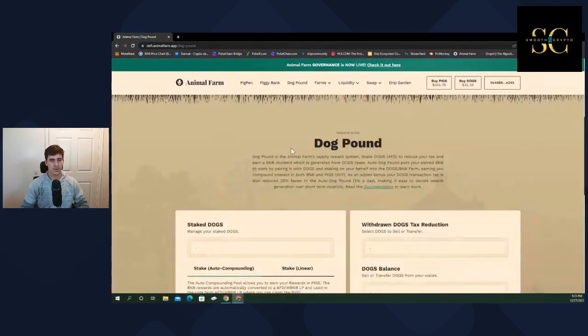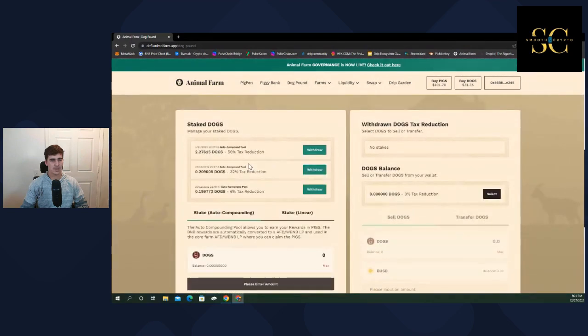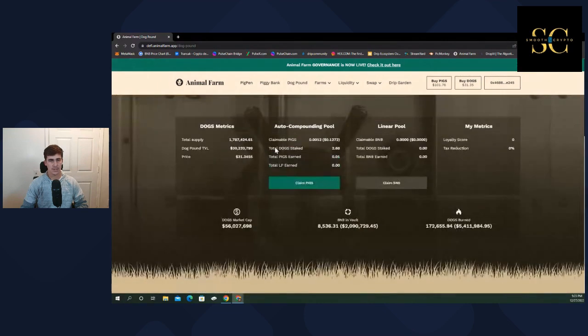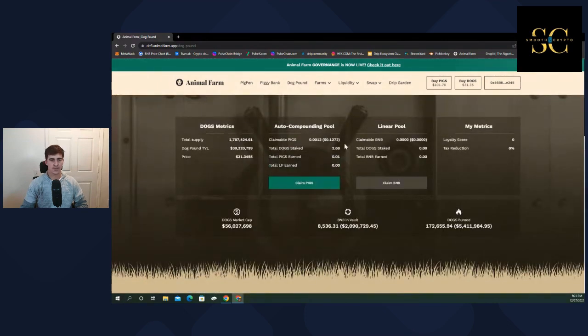The biggest tax deduction you can have right now is 56%. So people are going to keep claiming every single day and selling their dogs.